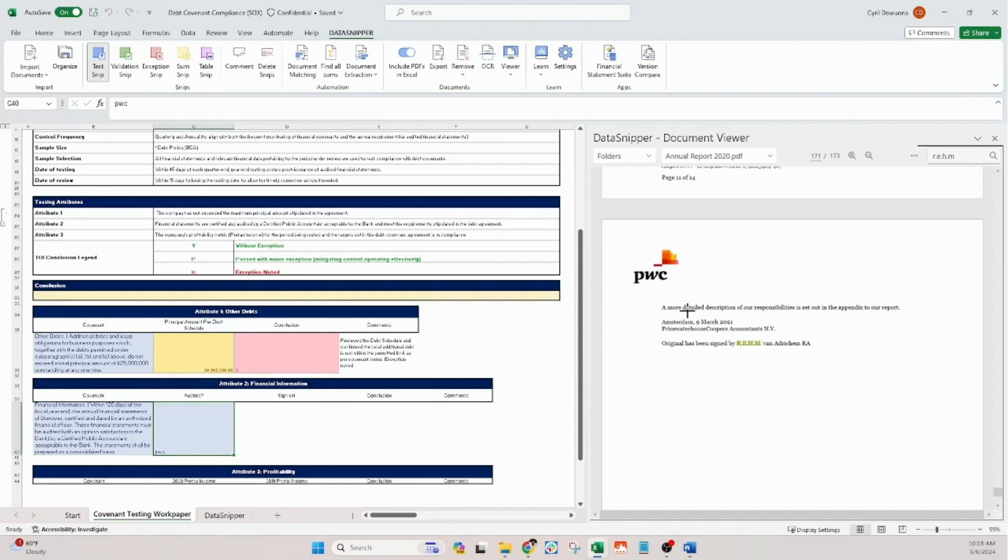Finally, a validation snip will help us confirm that we meet the compliance requirements for this attribute.